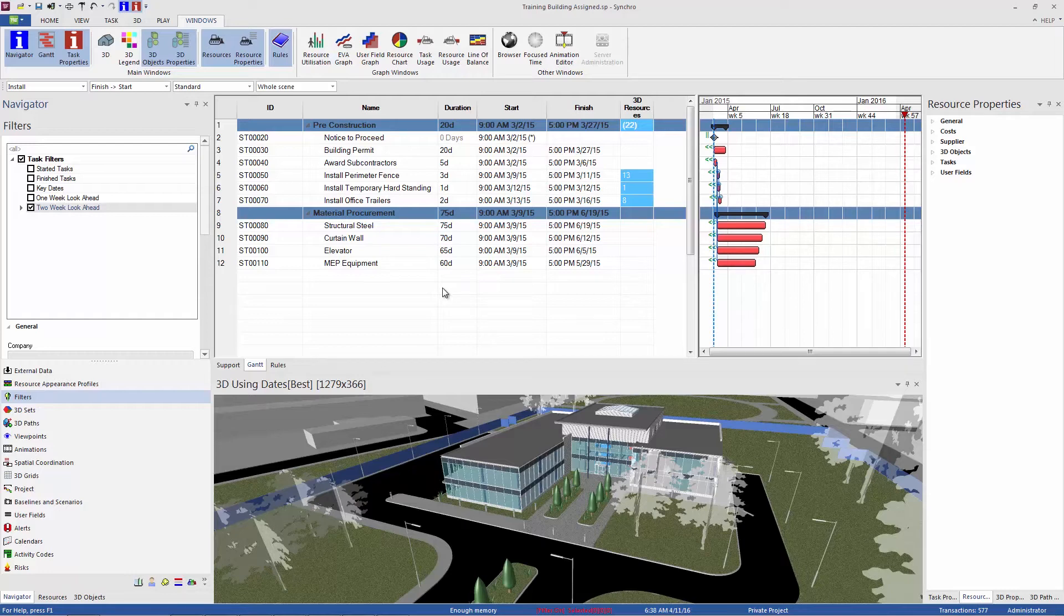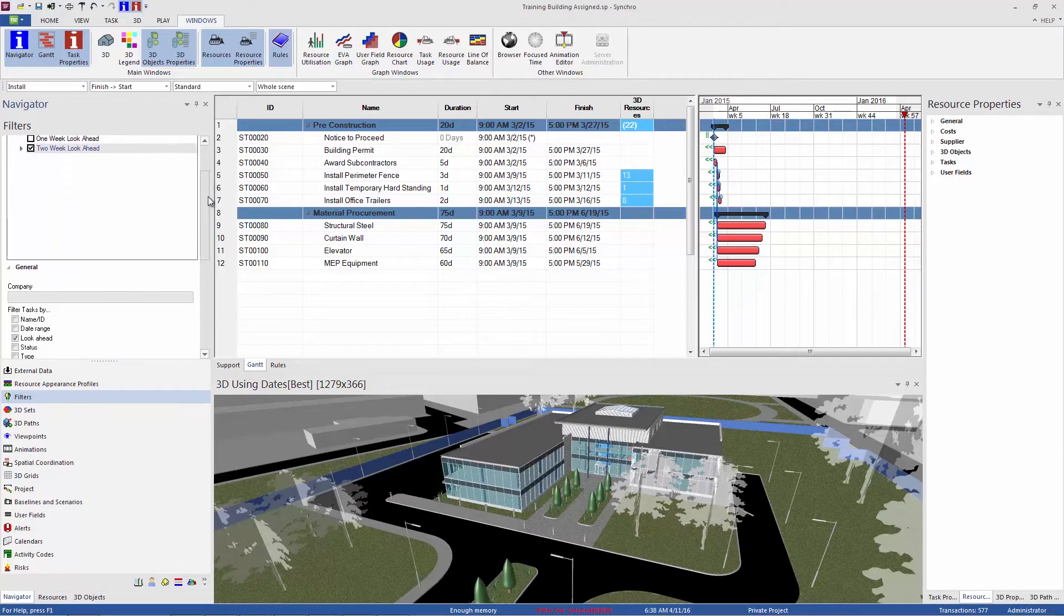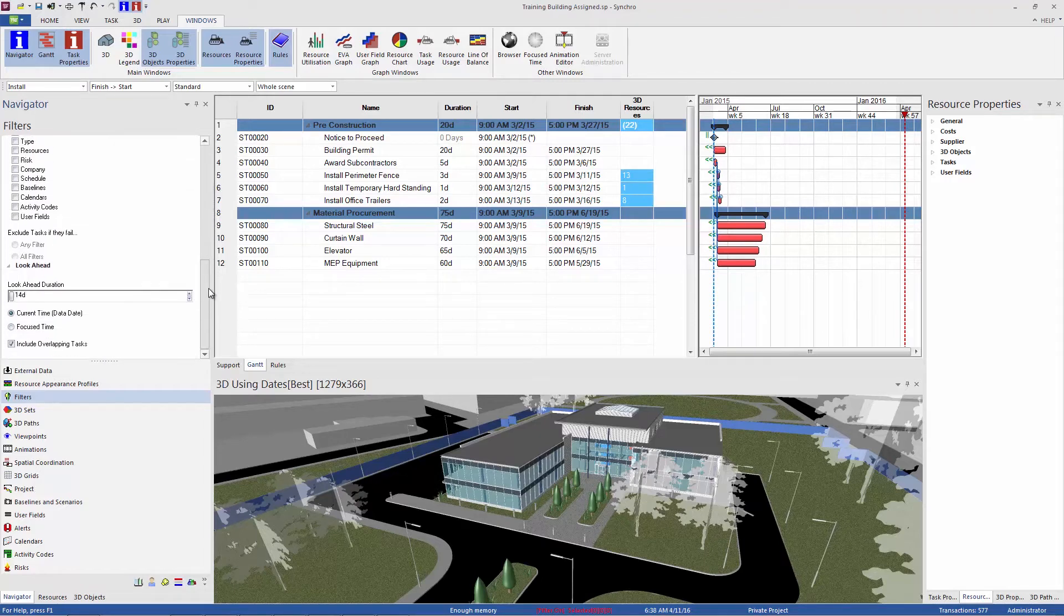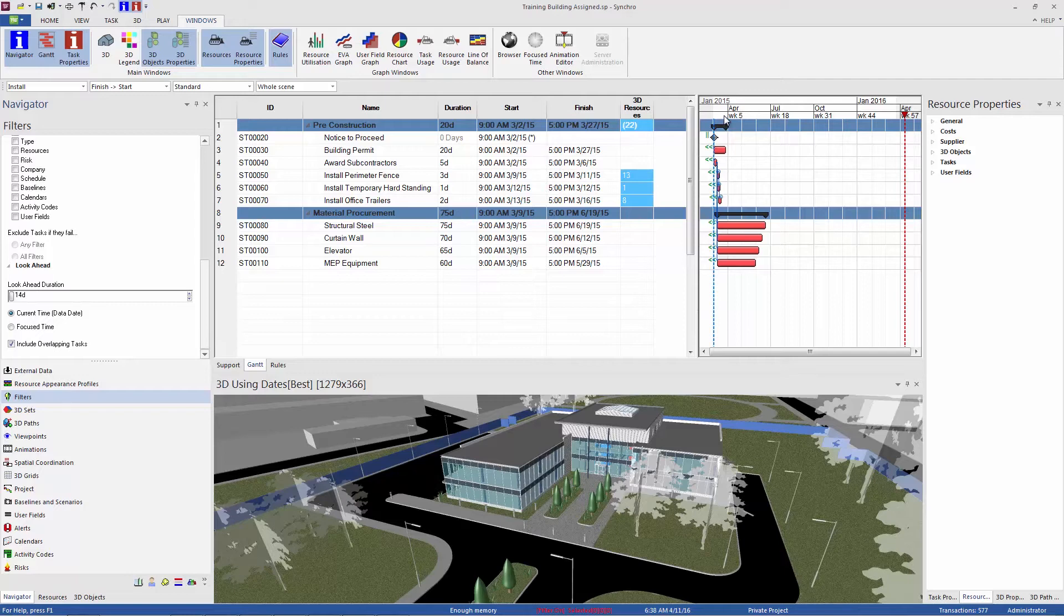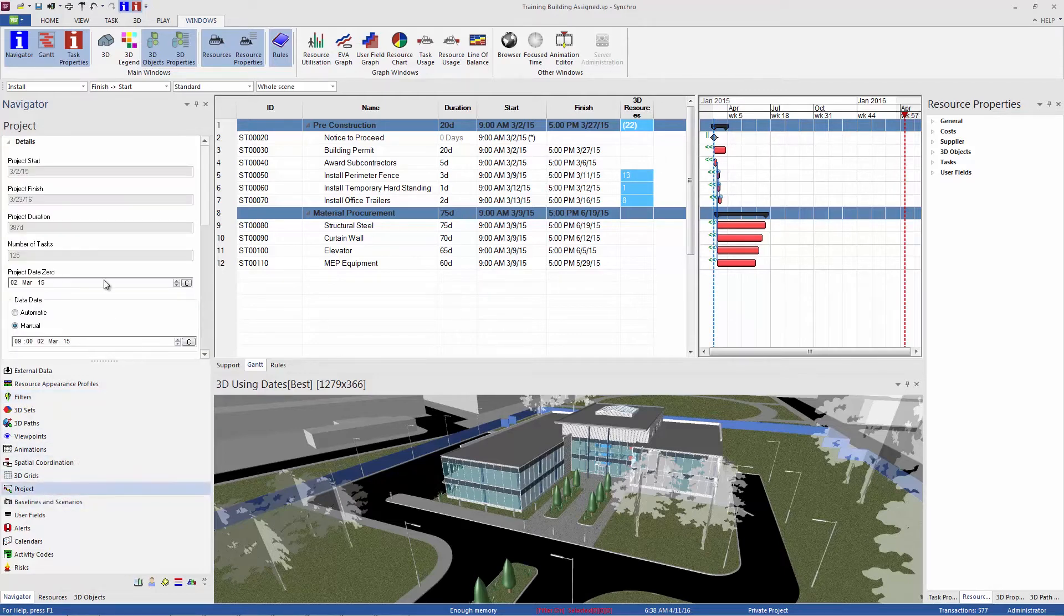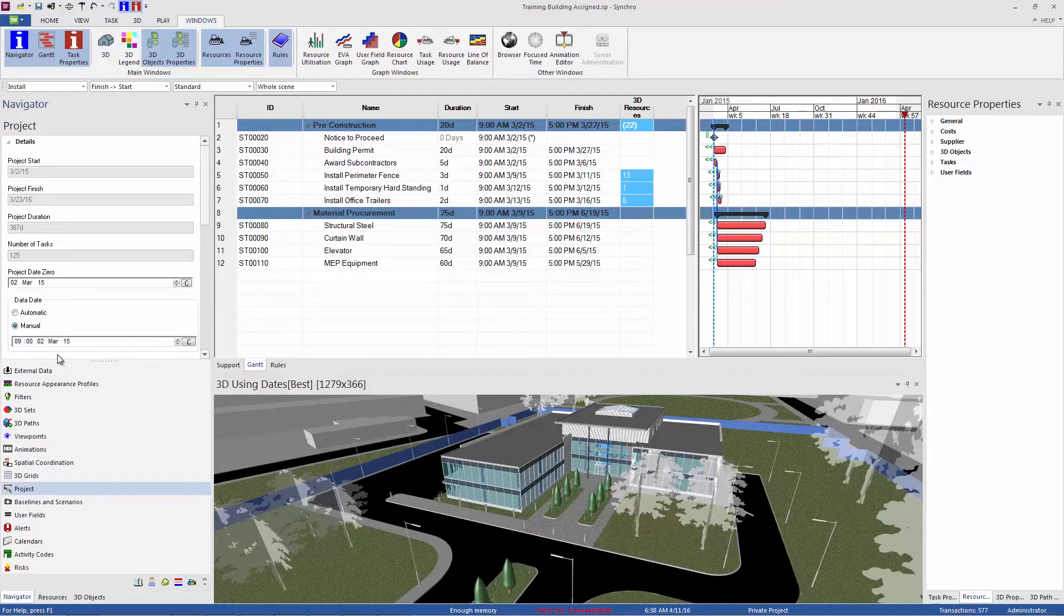Where are those two weeks starting? That we can see by scrolling down below to the look ahead panel. So we're seeing 14 days from our data date, and the data date is this blue dotted line you can see here in your Gantt chart. You can also check that date in Navigator project under details. So we're looking at two weeks from March 2nd.